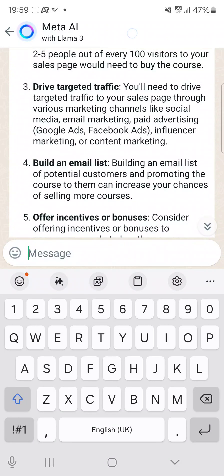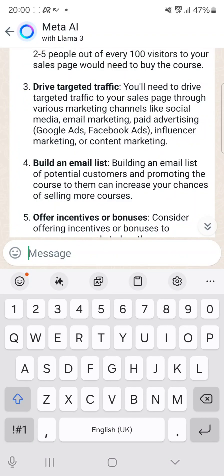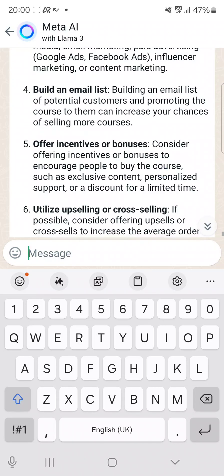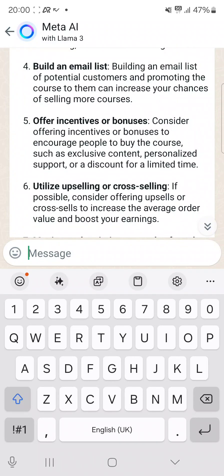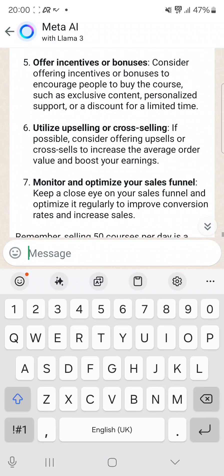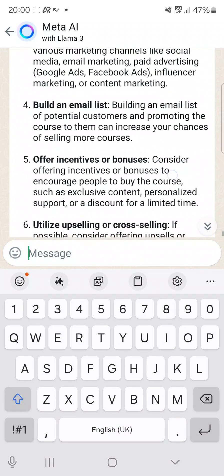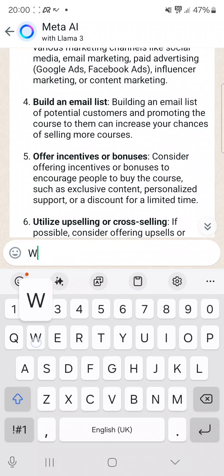It's also telling you about directed targeted traffic — you'll need to drive targeted traffic to your sales page through various marketing channels like social media, email marketing, and paid advertising. It also mentions building an email list, offering incentives or bonuses, upselling, and cross-selling.